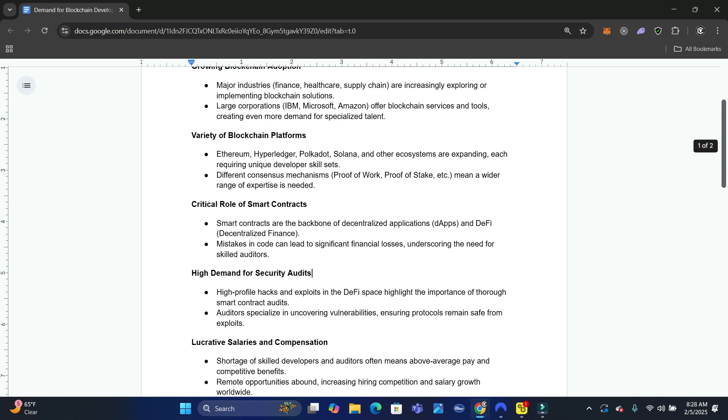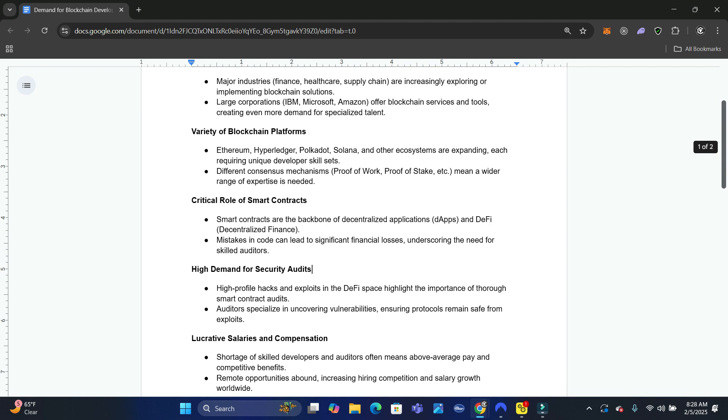There's going to be a critical role of smart contracts. Smart contracts are the backbone of decentralized applications - those are dApps if you don't know what that is. That's decentralized finance.